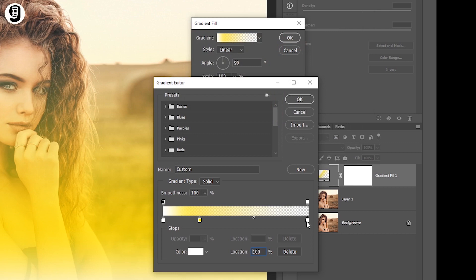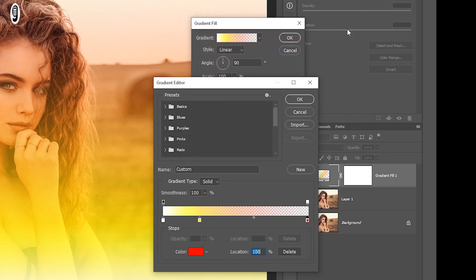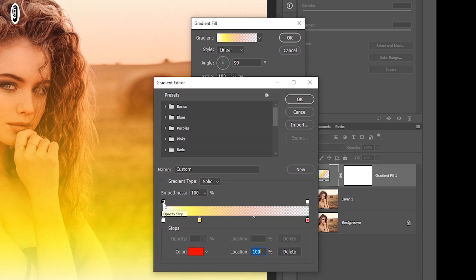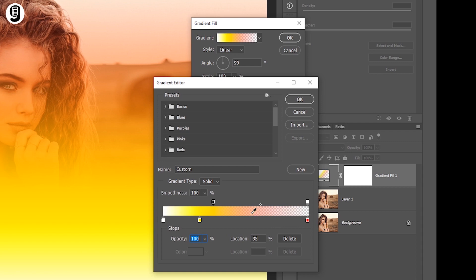I will select a bright yellow color for this color stop. Then go to the third color stop, select it and click on the colors at the bottom. This time I select a bright red color for this color stop. These are the opacity controllers of the gradient fill. This end has 100% opacity in this gradient fill, and the other end is set to fully transparent. I will move this opacity slider to the middle area, and you can see that this end of the gradient fill has been set to fully transparent.